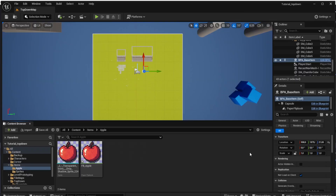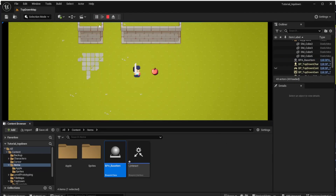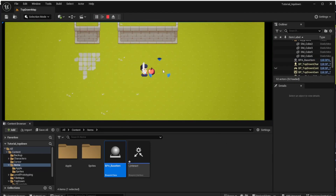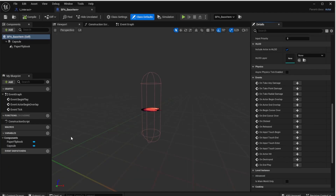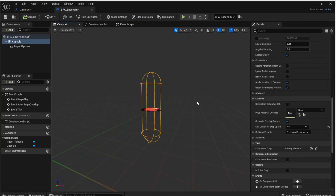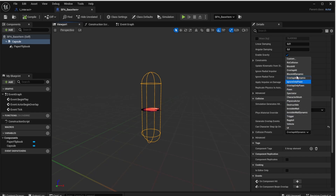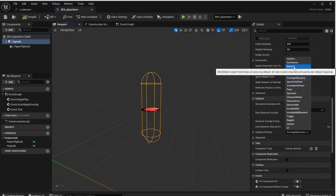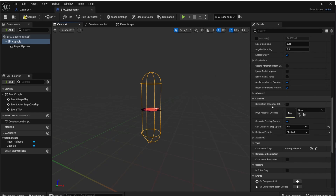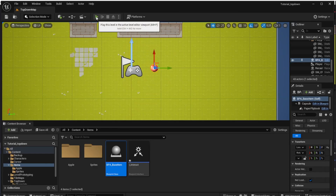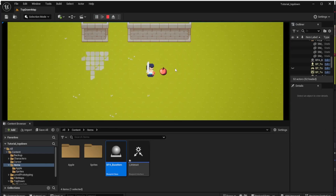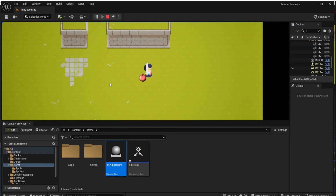Put it close to the character so we can see it, hit Play, and you'll see the apple is there. There are two issues: the collision doesn't work and the apple is rotated wrong. To fix the rotation, open BP_A_BaseItem, choose the rotation tool, and rotate the apple 90 degrees to the right. Run the game again and the rotation is fixed. To fix the collision, click the capsule, find Collision Presets in the Collision section, and set it to Block All. Run again and the collision works as expected.